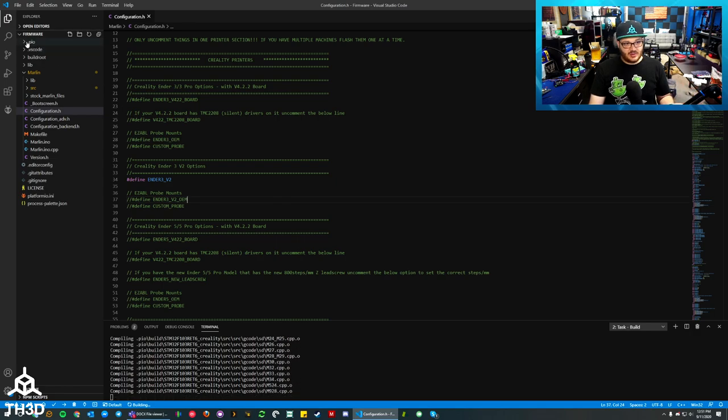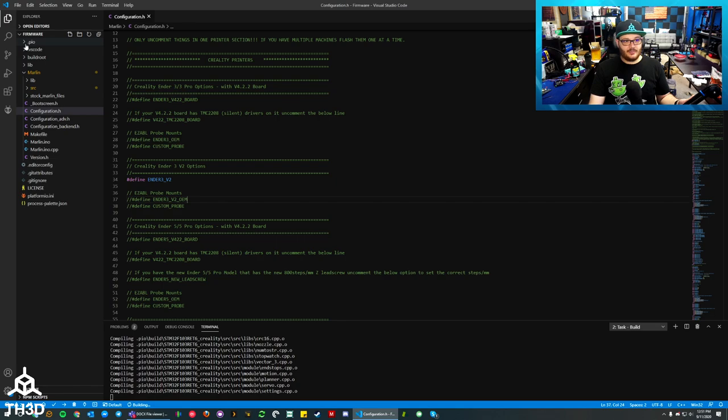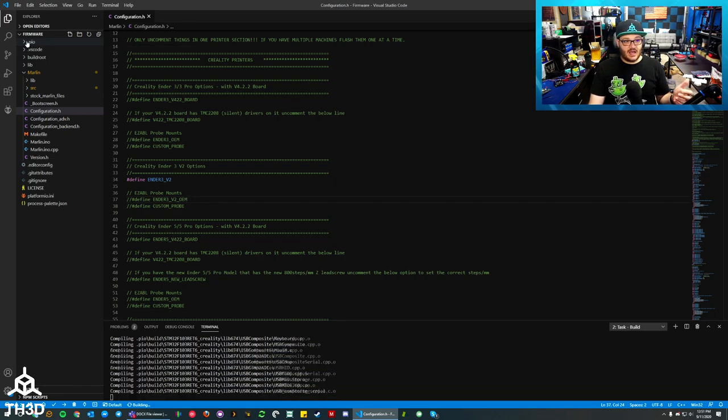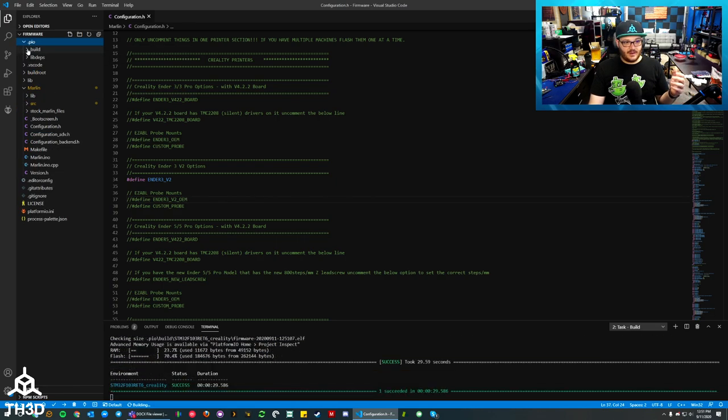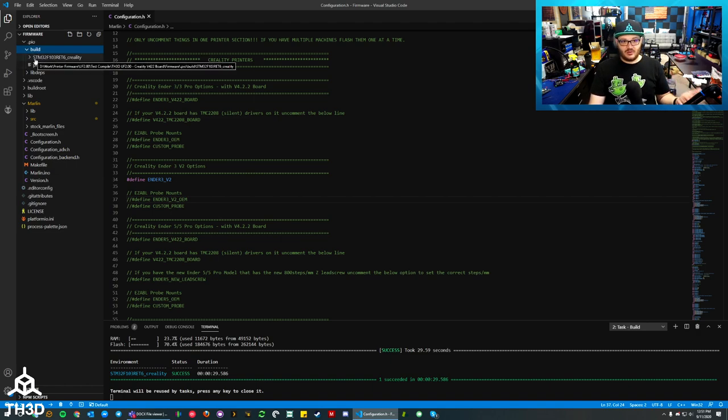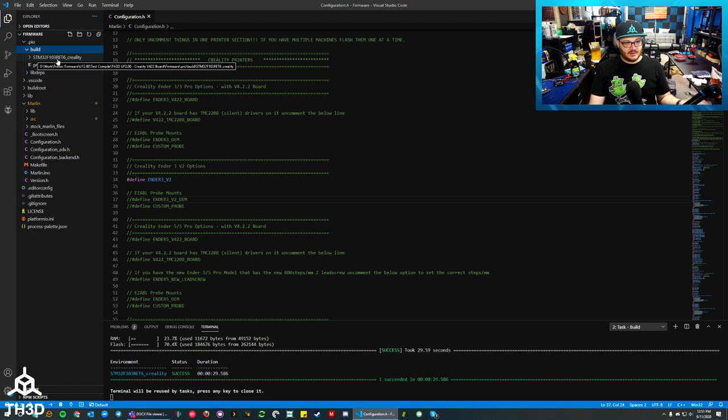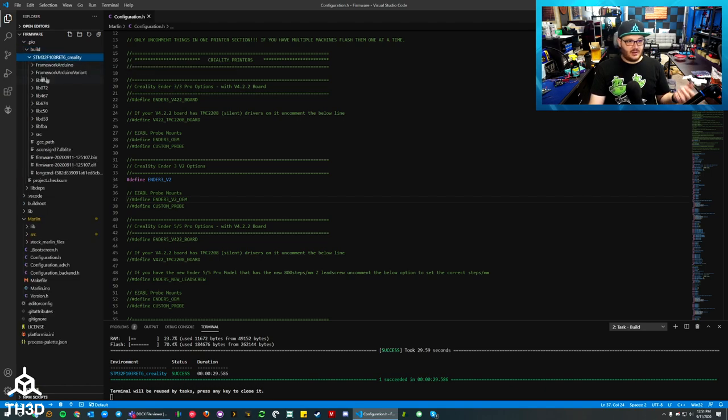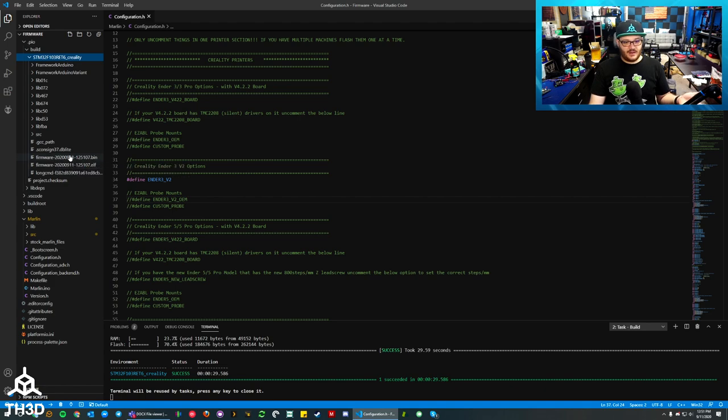If we look on the left here, VS Code has a list of all the folder directories for the firmware. If you look at the top, you'll see the PIO folder and the build folder. And inside that build folder, you have the CPU that you're compiling for. So because this is the STM32F103RET6, that's the folder this is in. If you look in here, you can see there's the firmware.bin file that it just compiled.